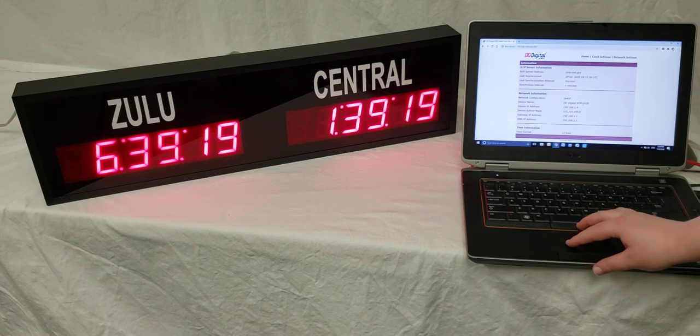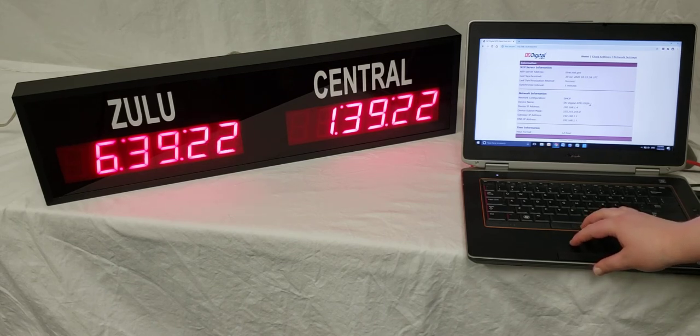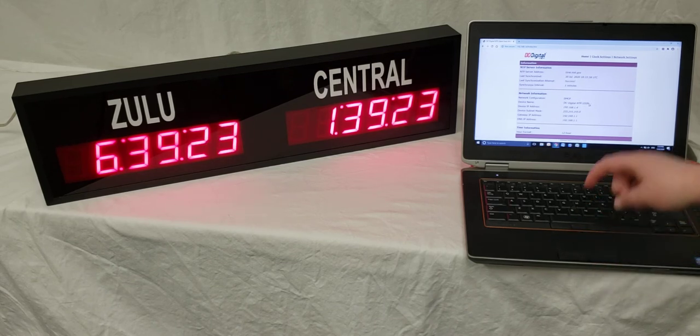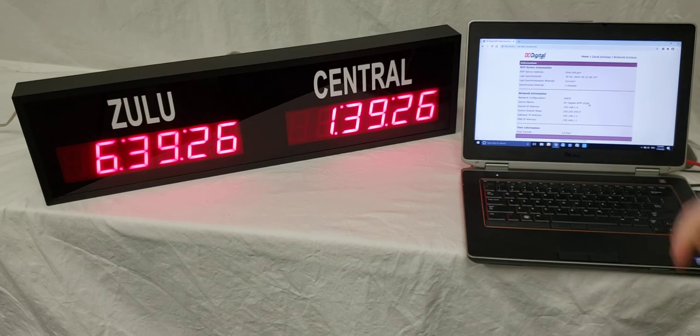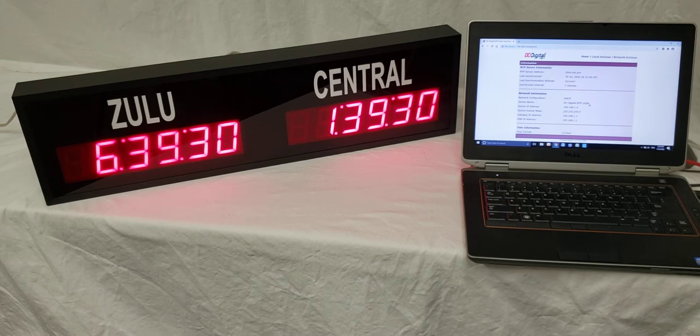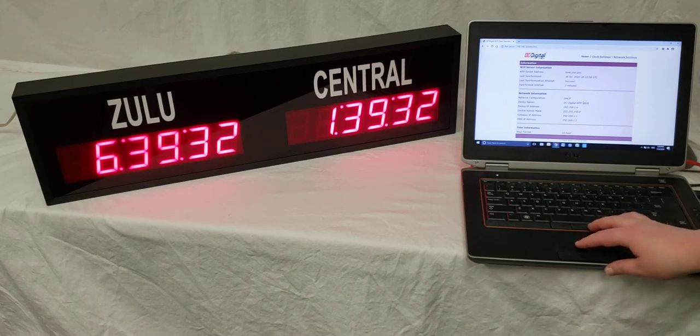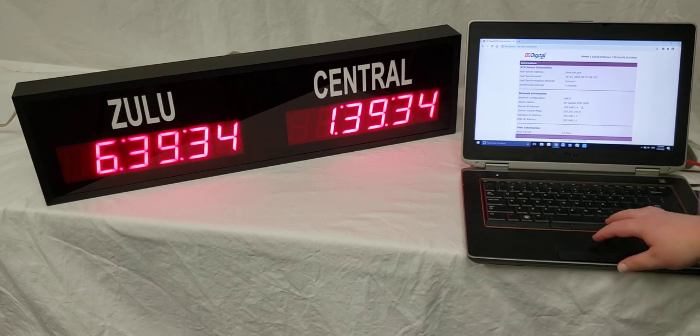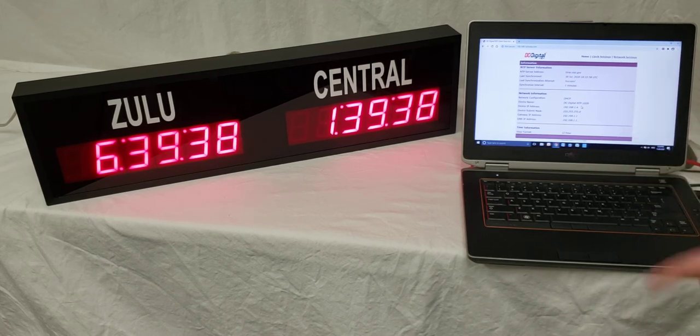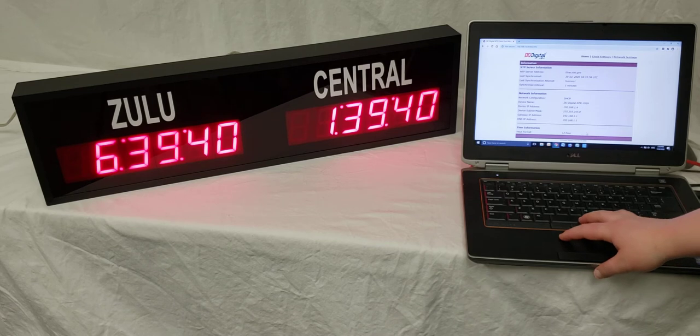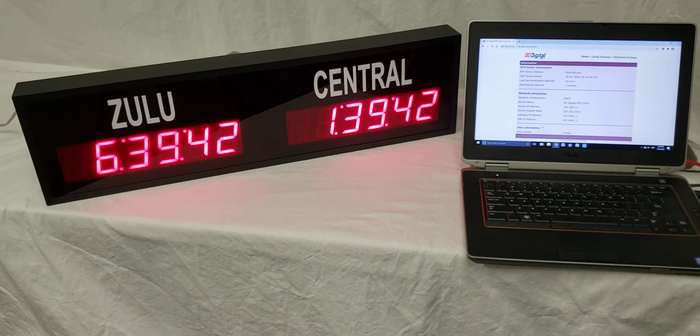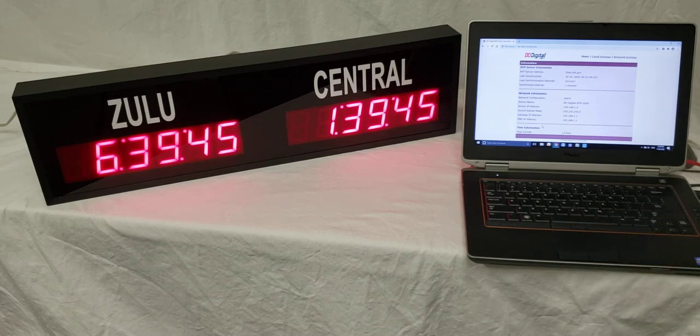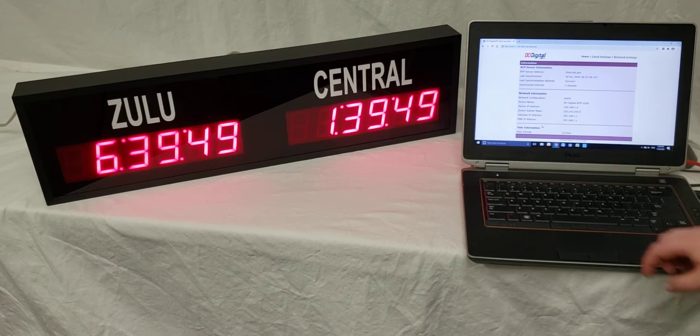It shows the device name, and by default, the device name will have the last four characters of the MAC address as the last four characters in the name. It will tell you the device IP address and all the network information that is currently set, and then down in the time information, it will tell you whether it's in 12 or 24 hour mode.